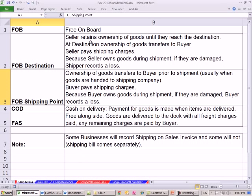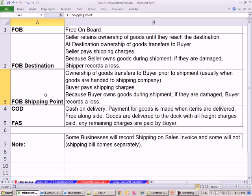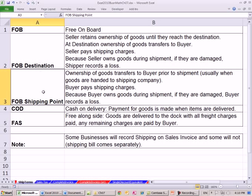FOB means free on board. FOB destination and FOB shipping point are common terms you'll see on an invoice. If it says destination, it means the seller owns the goods and pays for the shipping. If it says shipping point, the buyer owns the goods and pays for the shipping.